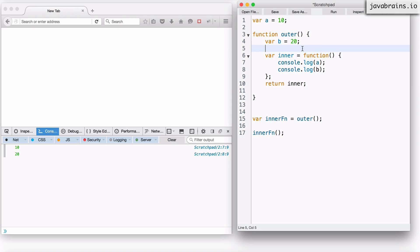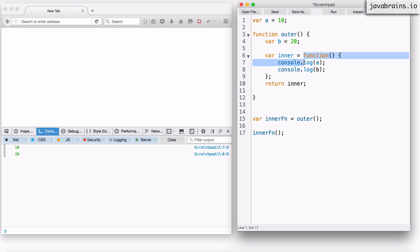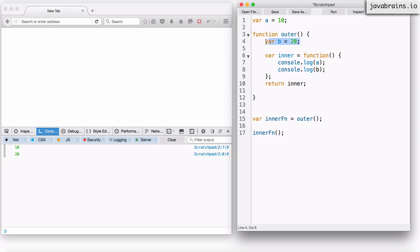Whatever variables you have in functions are actually created for each function execution. When I reload and run the script, there is one a that gets created, and when I execute the outer function, this creates a new b. When this function object is being created and assigned to inner, there is one copy of a and one copy of b — a is the instance created when line one executed, and b is the instance created when line 15 executed. That's what I mean when I say that the function remembers where the copy of a and b is that it needs to refer to.